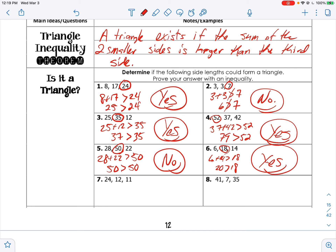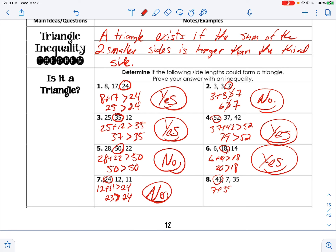Number seven: 24 is the bigger side, so 12 plus 11 must be bigger than 24. That gives 23, and no — 23 is not bigger than 24, so that's not a triangle. Number eight: 41 is the biggest, so 7 plus 35 must be greater than 41. That gives 42, and yes — 42 is greater than 41.